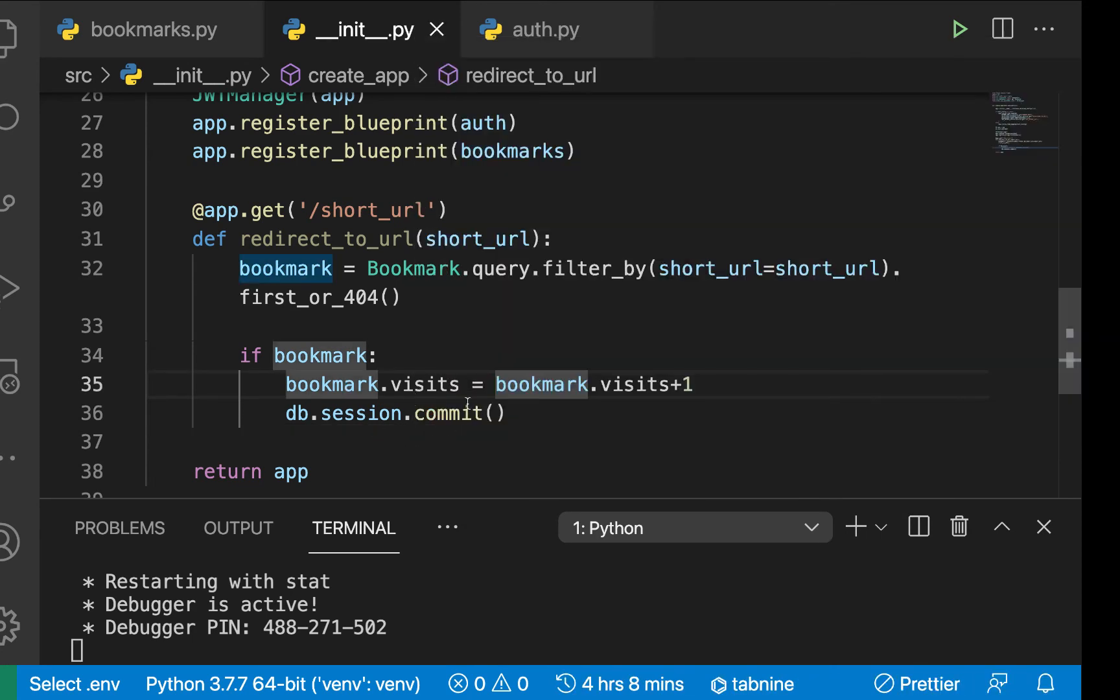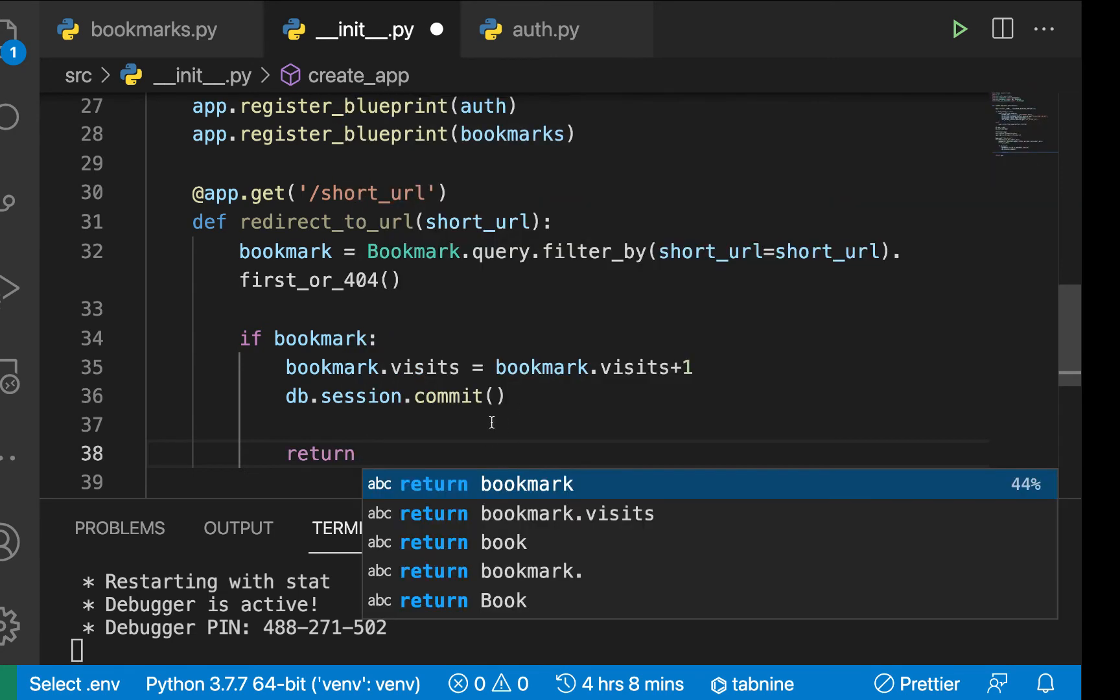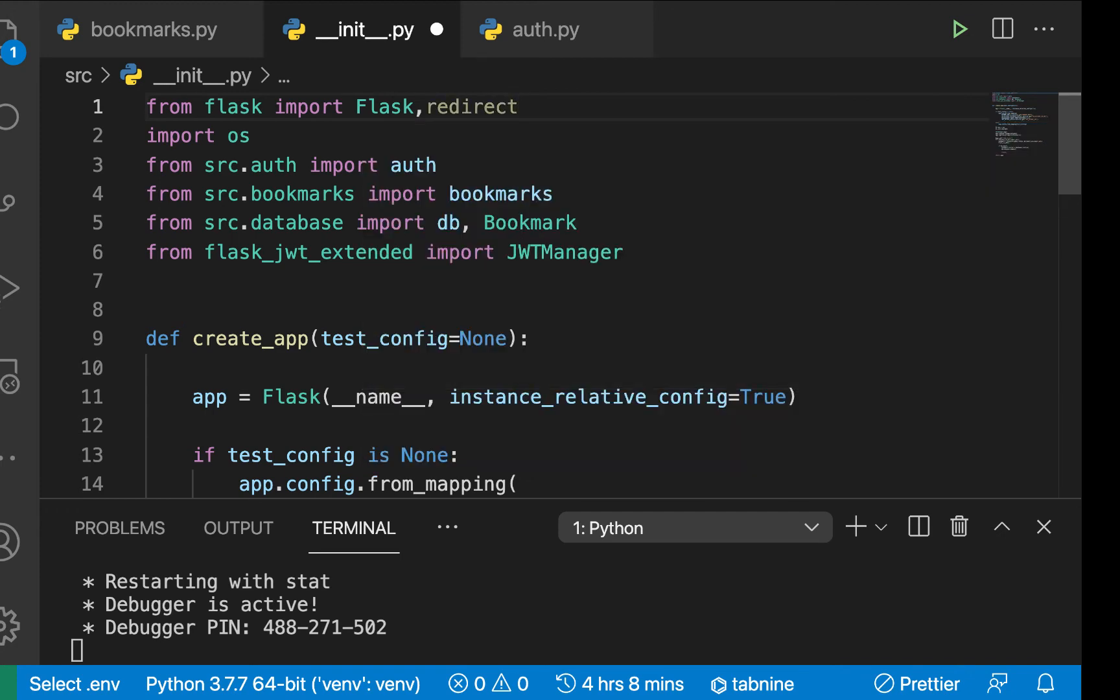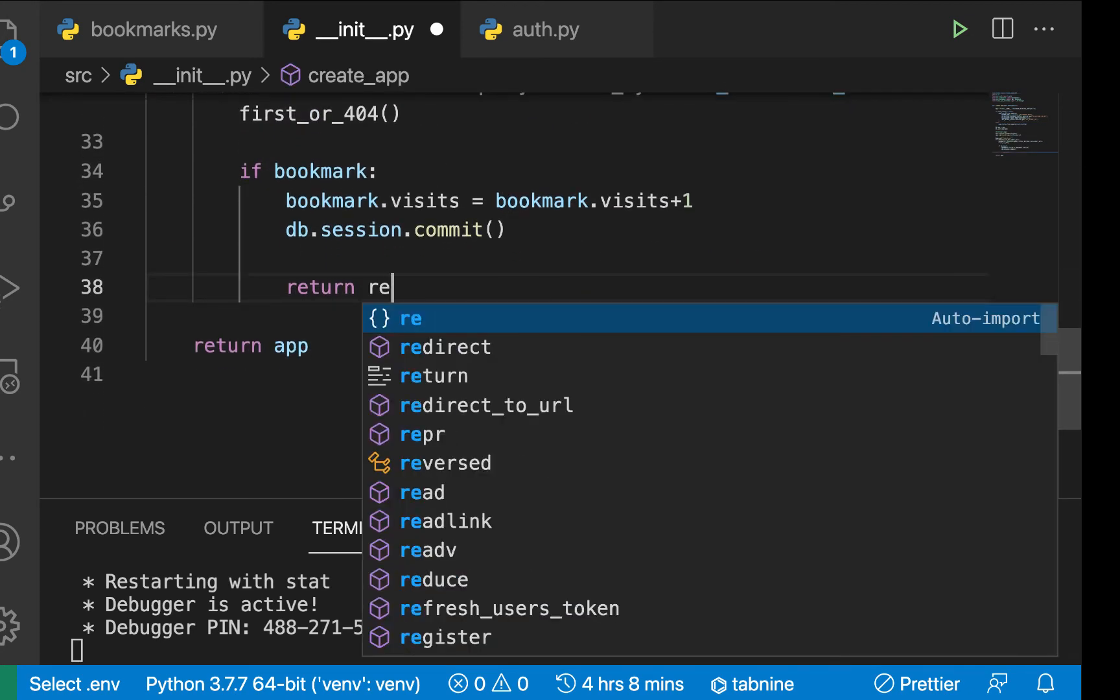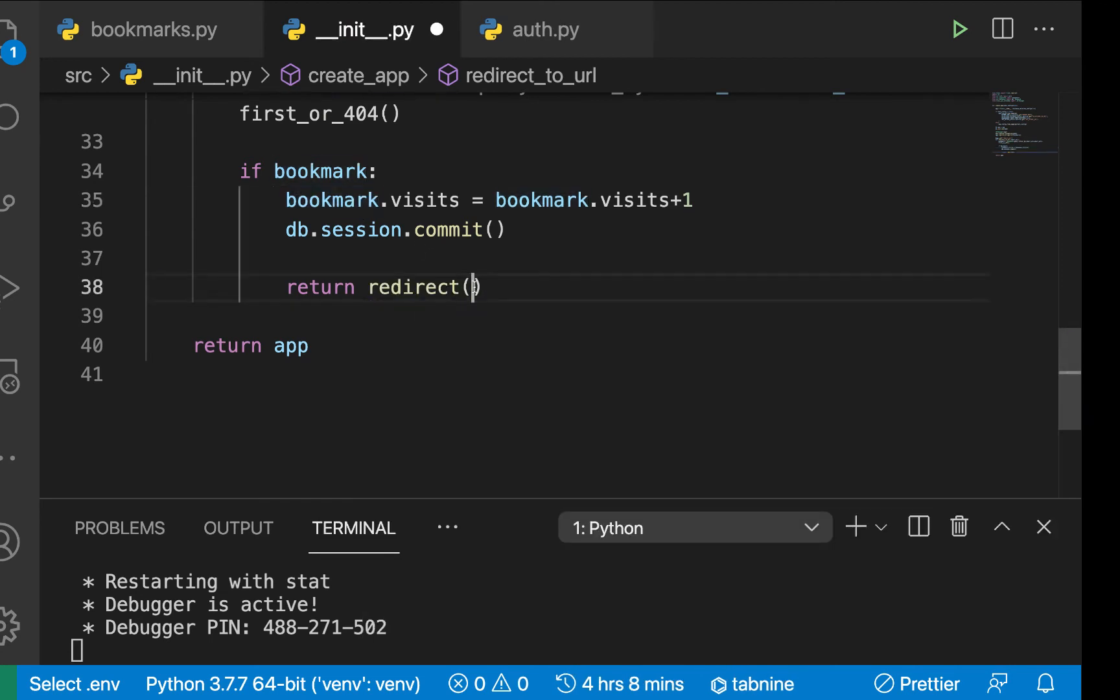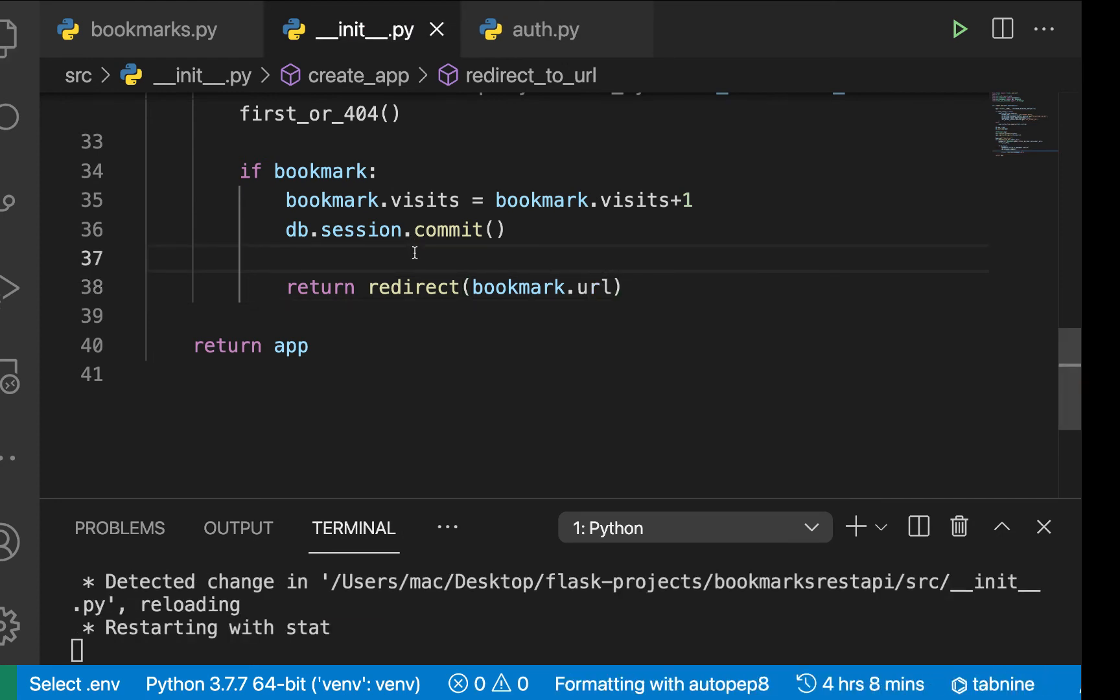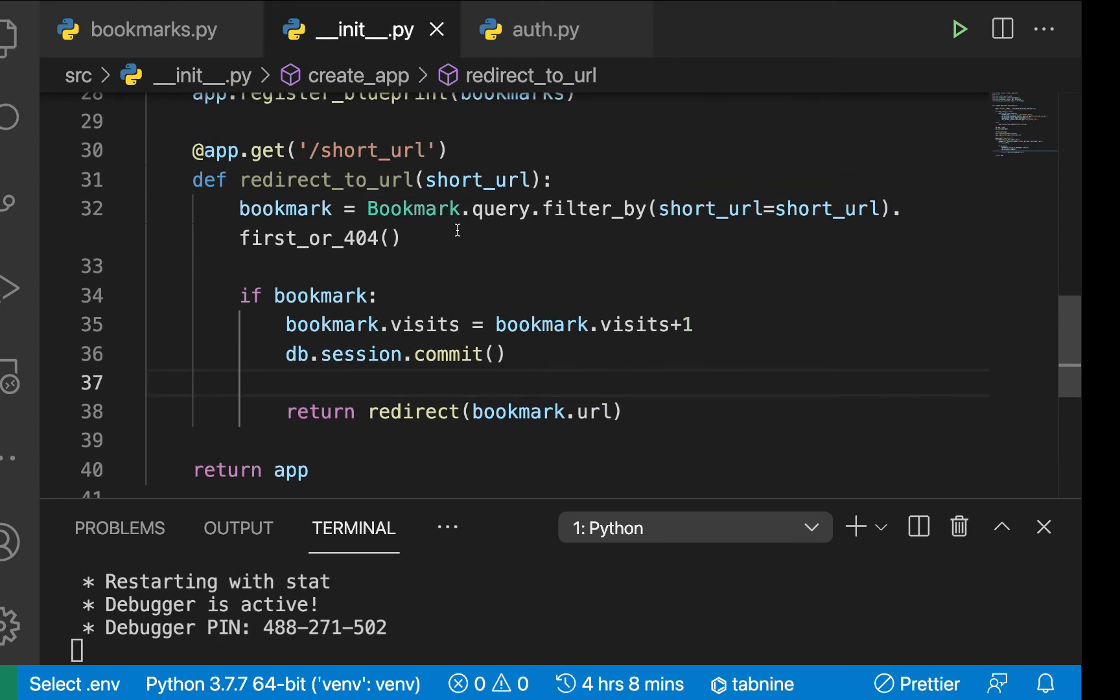Now, after we update our database, then we can go ahead and return a redirect. So instead of us returning the response here, we can return a redirect. So from Flask, we can also import redirect. So now here we can just return redirect and we'll just redirect to the URL itself of this bookmark. So now we can just redirect to bookmark.url and yeah, that should be able to work.